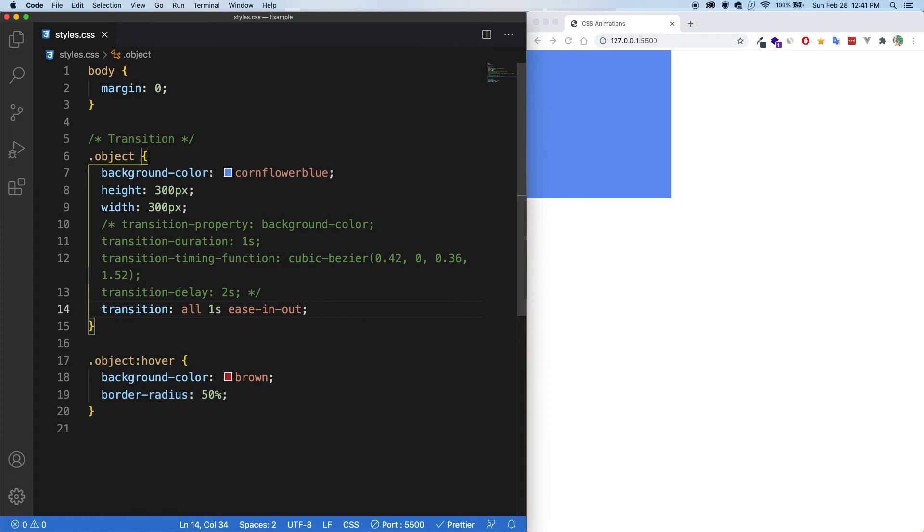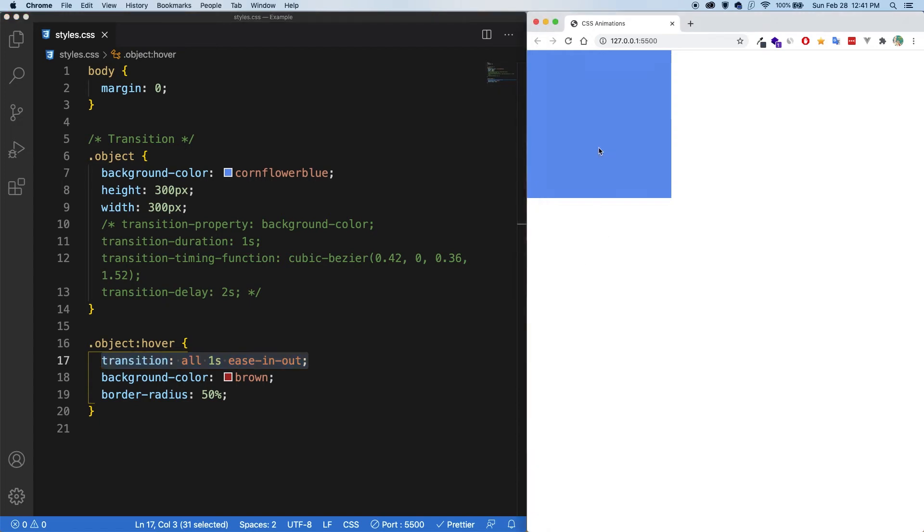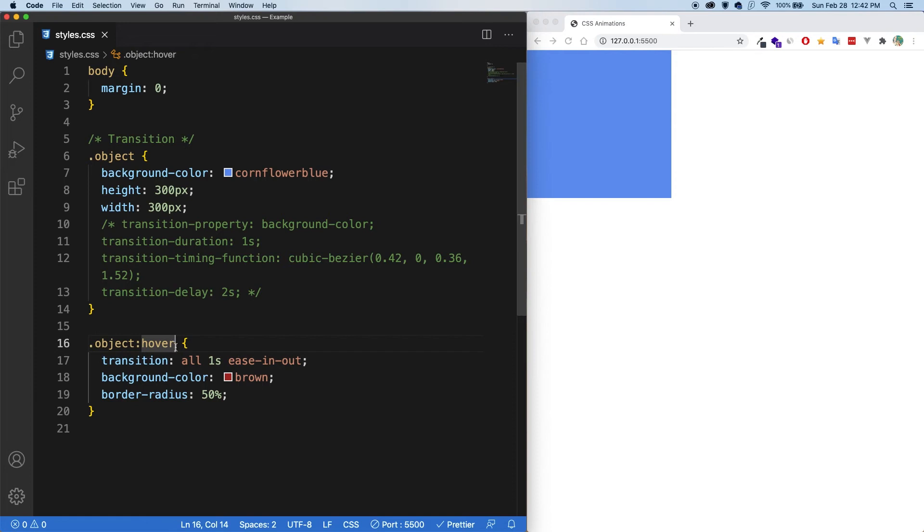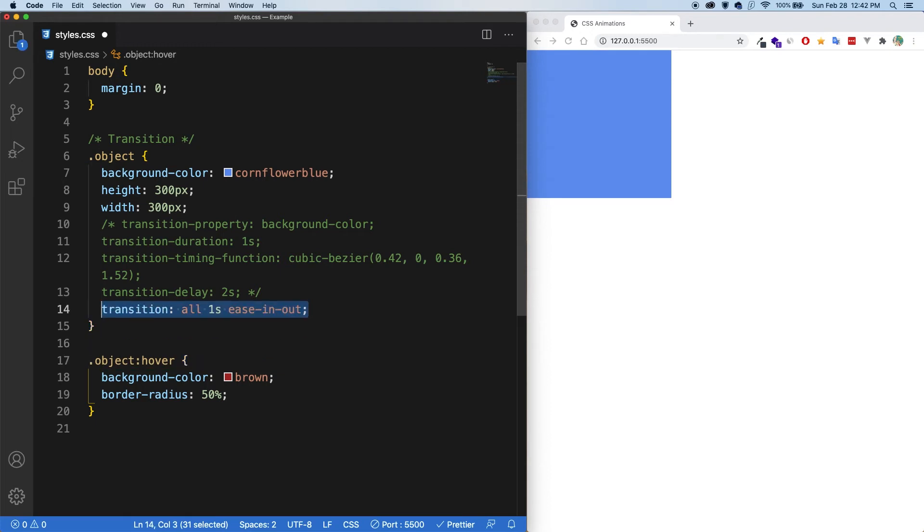Now, an important note is that we put this transition on the object itself and not on the hover. And if we did that, and let's save, what you're going to see is that as soon as I hover over, this transition is going to be applied. And when I remove the mouse, it instantly changes back to a blue square. And this is because the transition here is being applied only when the object is being hovered over. But as soon as it's not being hovered, then this transition doesn't get applied anymore.